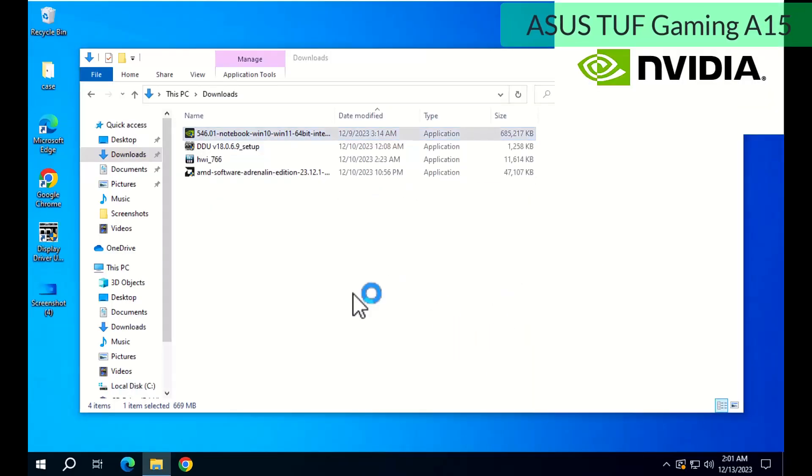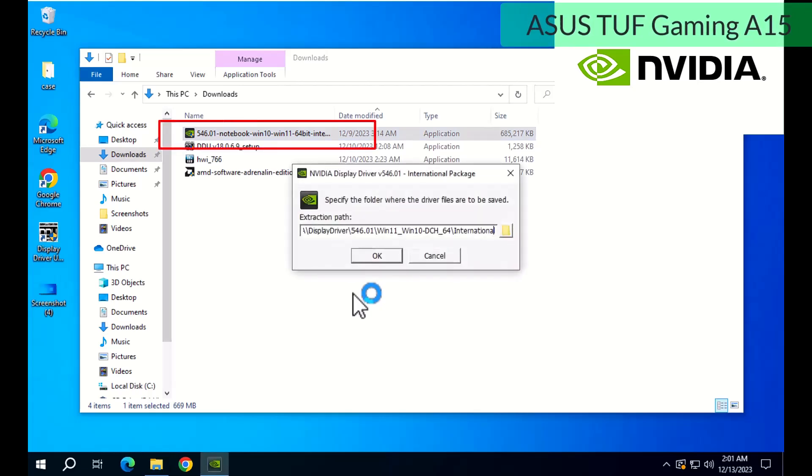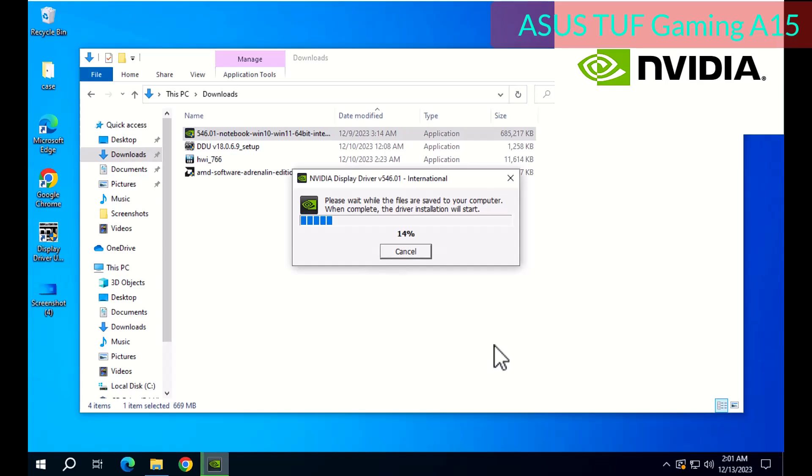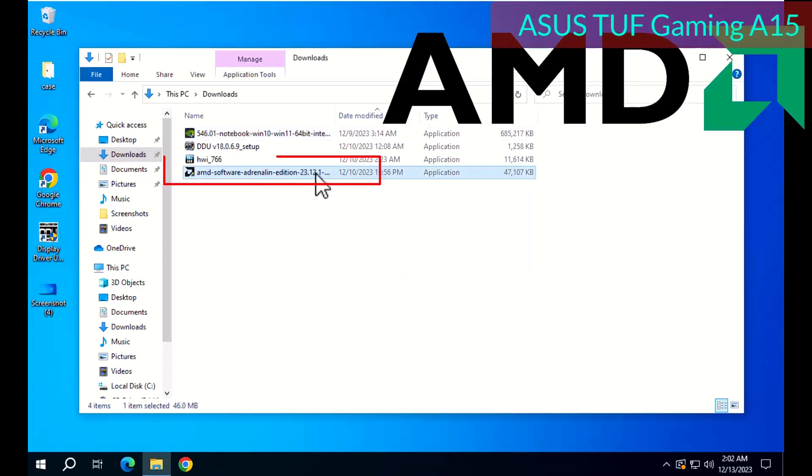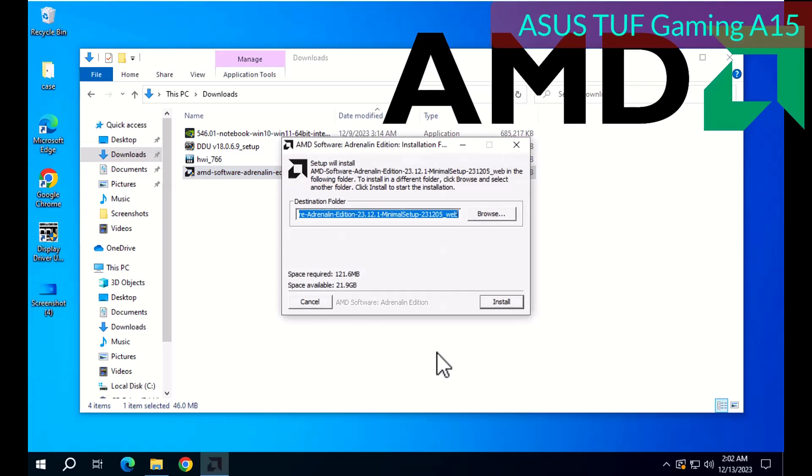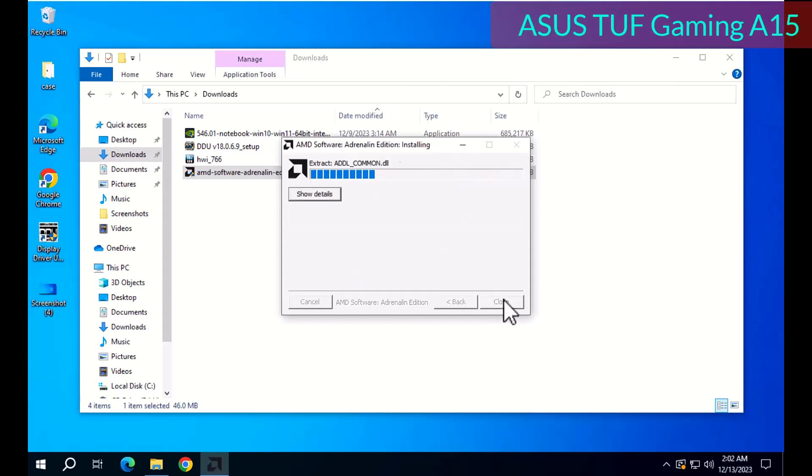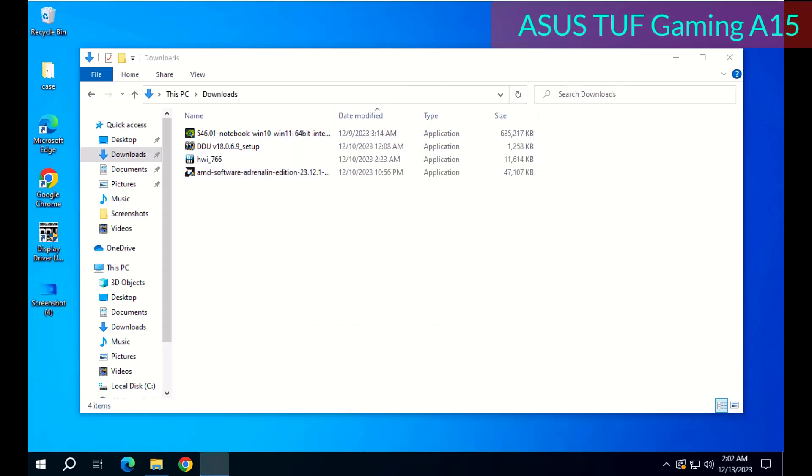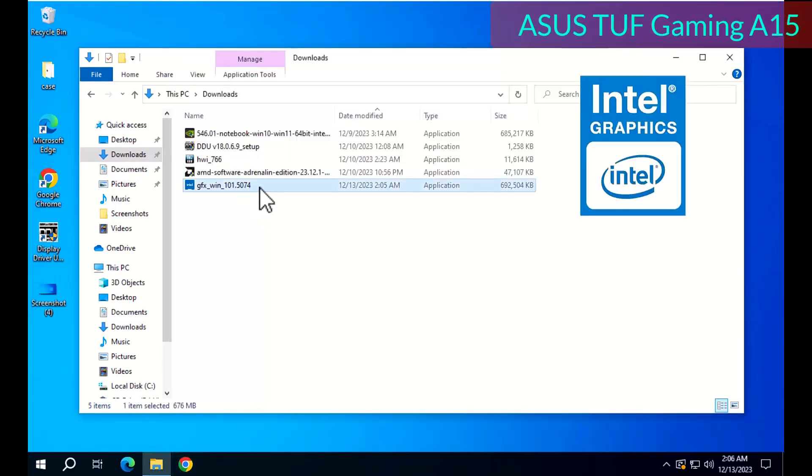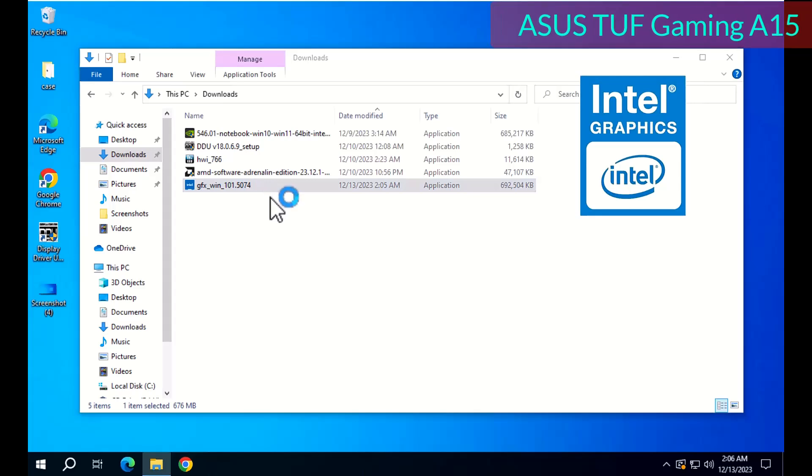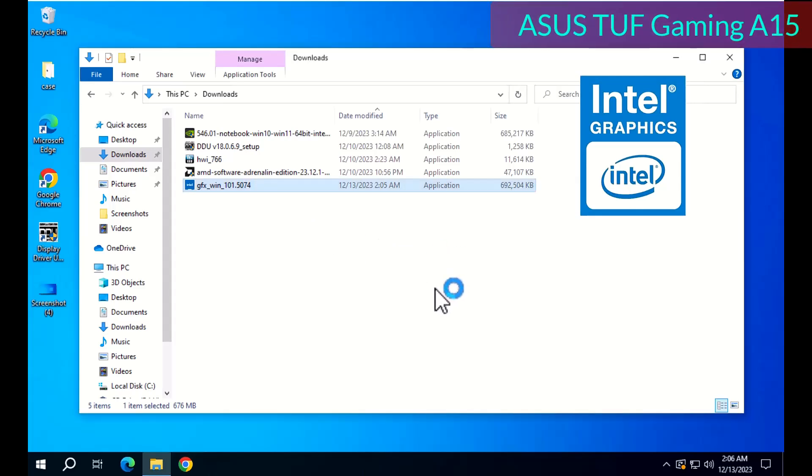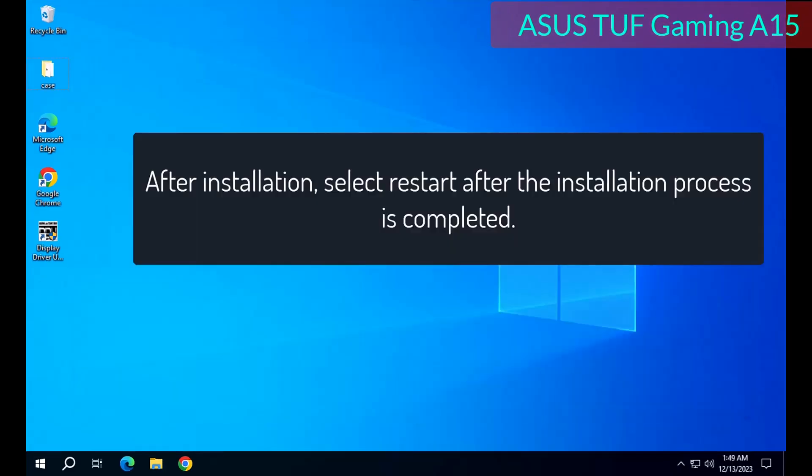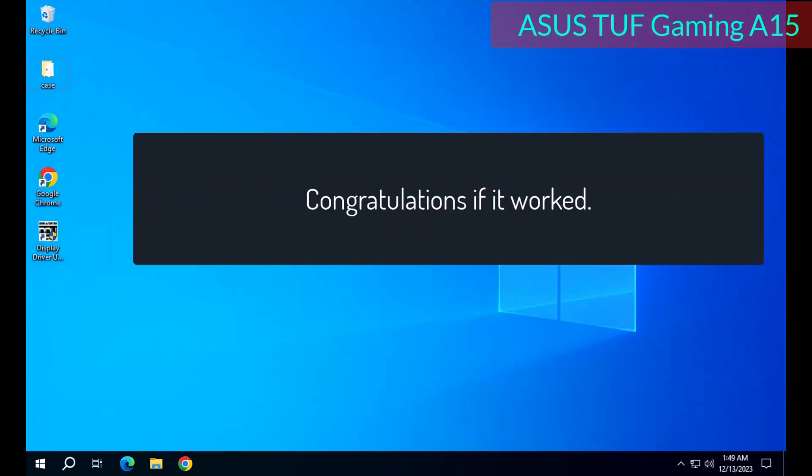NVIDIA, dedicated video card. AMD, dedicated video card. Intel, integrated video card. After installation, select restart, after the installation process is completed. Congratulations if it worked.